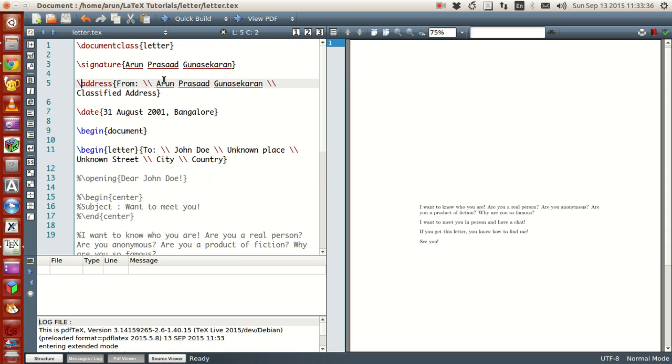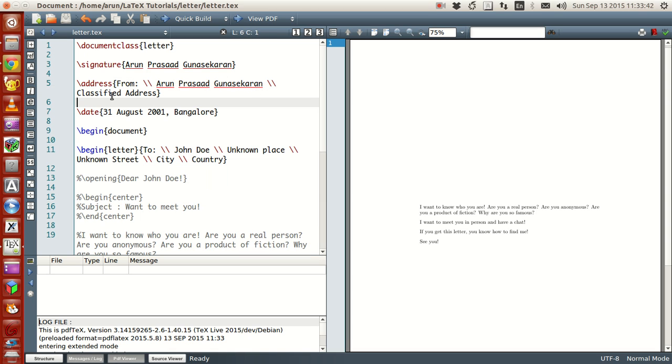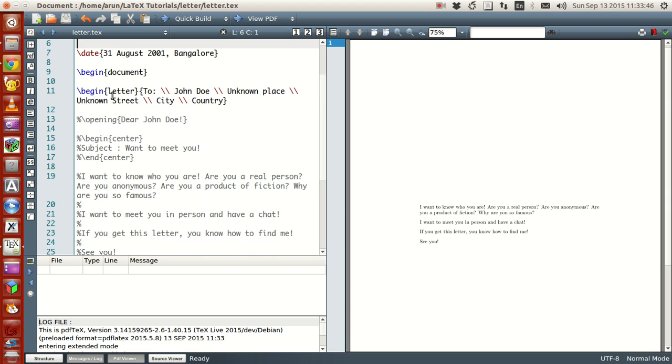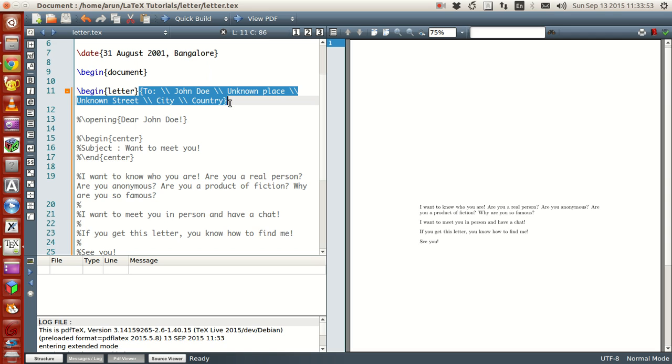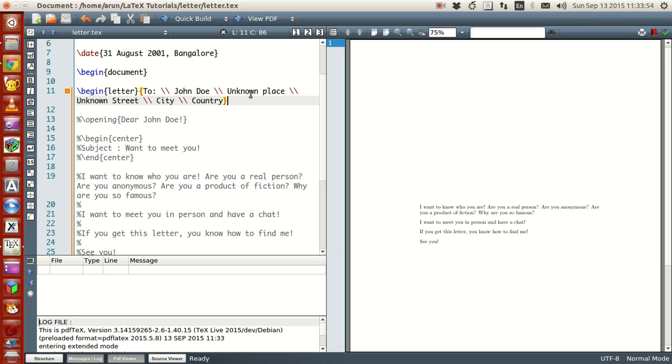I'm writing my address, and it's from, that's my name, and I have a set of address. If you want, I can write it. And then, the to address is given in this begin letter. Once you write this begin letter, the command, within the next curly braces, you write the address to whom you're addressing.